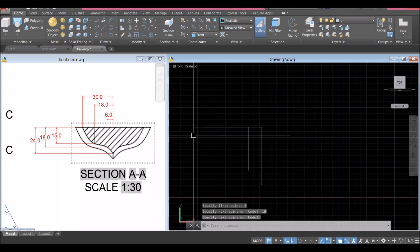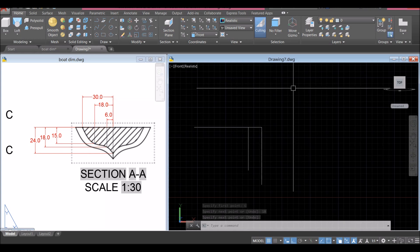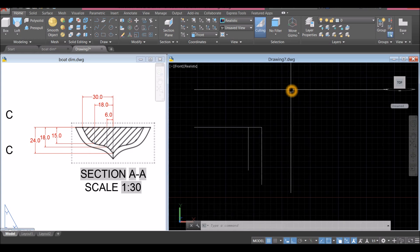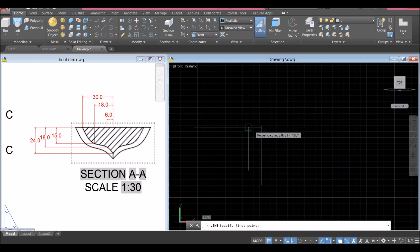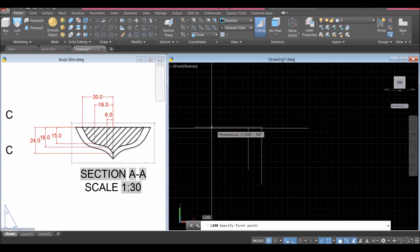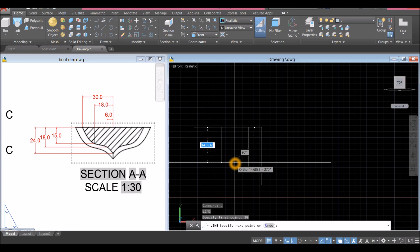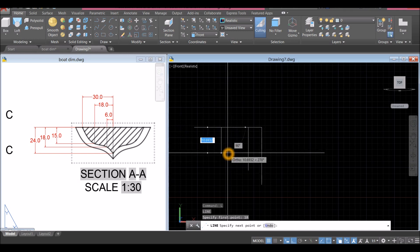Draw another line — from this point, which is 18 units. Type L for Line, enter, hover over the input, move the cursor to the left and enter 18. Then move the cursor downward for 15 units.